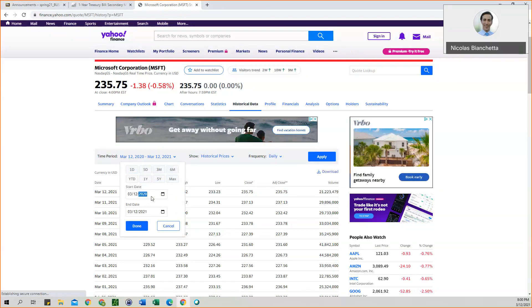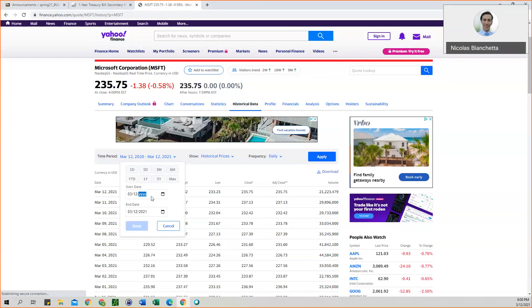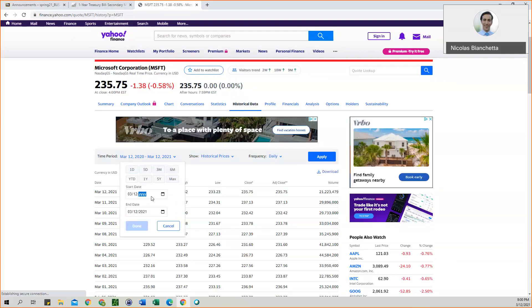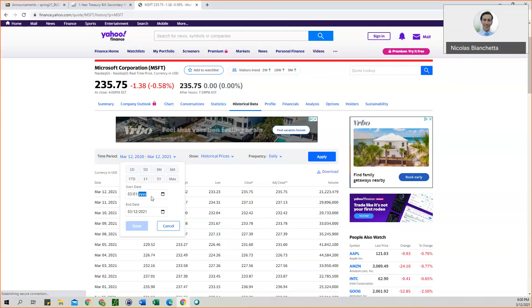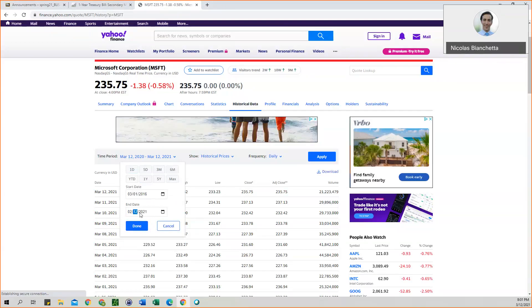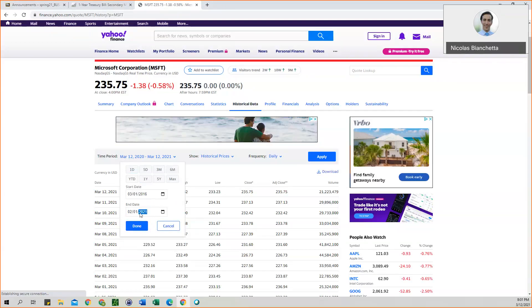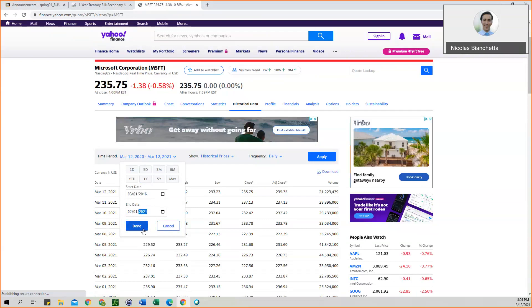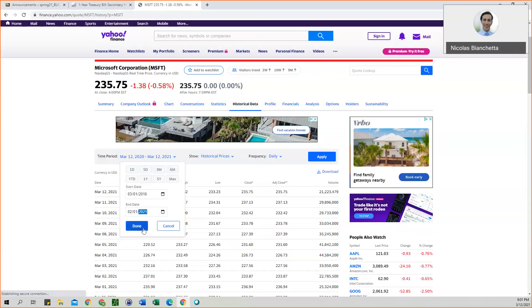So for start date, we want 3-1-2016. And for the end date, we want February 1, 2021. And you can click done.